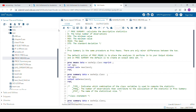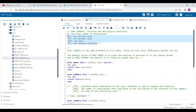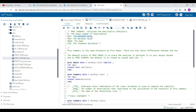Hello everyone. In this video I am going to talk about PROC SUMMARY. PROC SUMMARY is used to calculate descriptive statistics, very similar to PROC MEANS. The default descriptive statistics that come out of the PROC SUMMARY procedure are: number of observations, minimum value, maximum value, mean, and standard deviation.